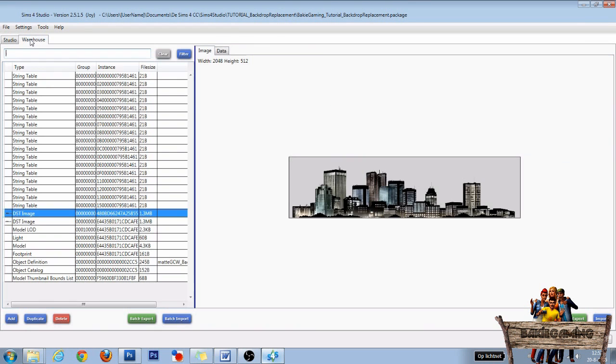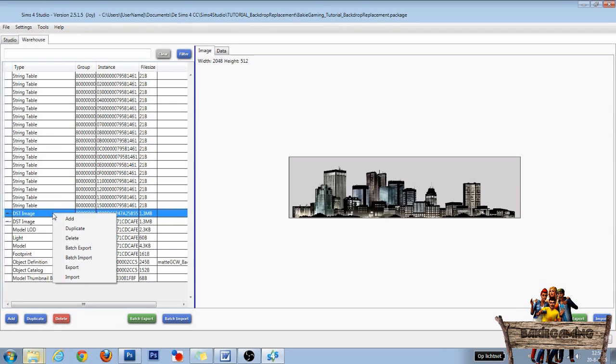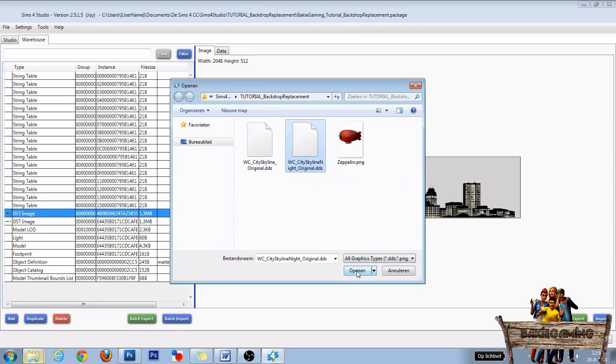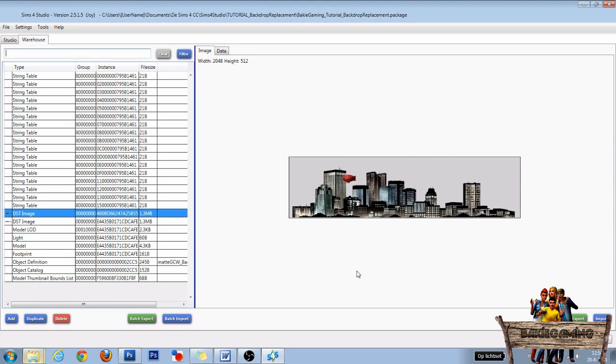After this, go to the warehouse. For this image, right-click and select import. Also here, select the right DDS file and click open. And as you'll see, also in this texture our zeppelin will appear.